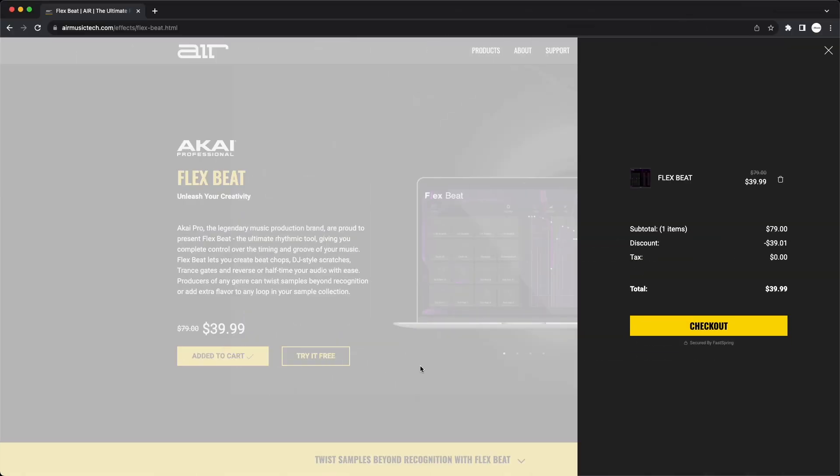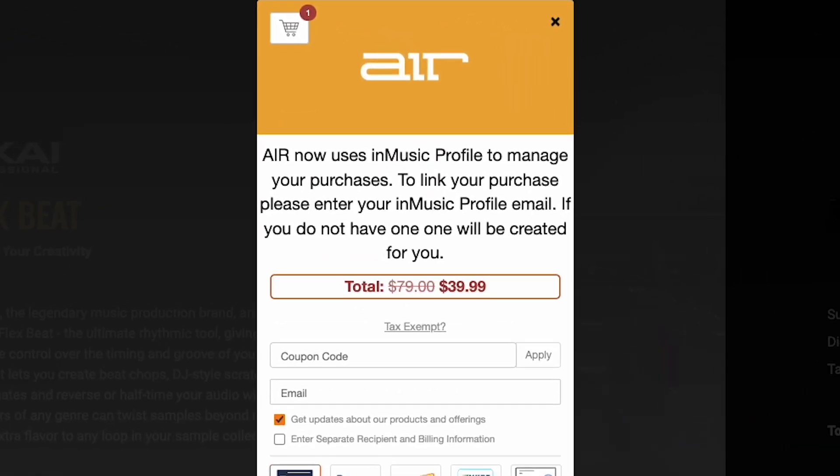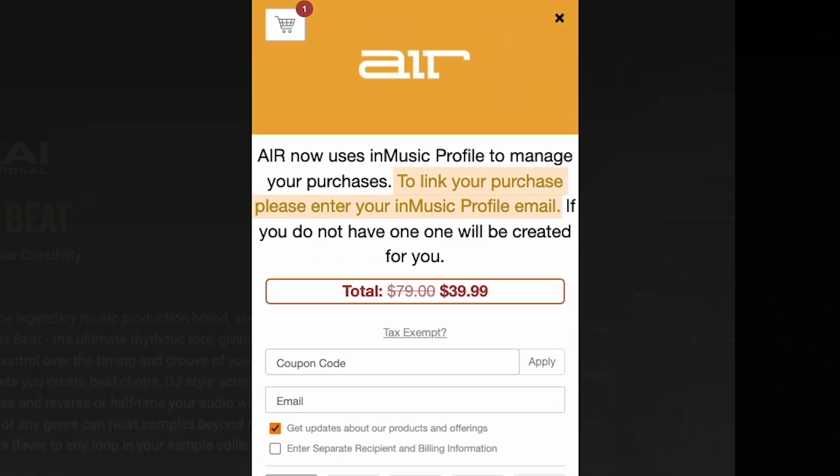First, during the checkout process while purchasing your software, be sure to use the email address that's linked to your InMusic profile. If you don't have an InMusic profile, one will be created for you with the email address you enter. Check out the video with the link in the description on how to create an InMusic account.